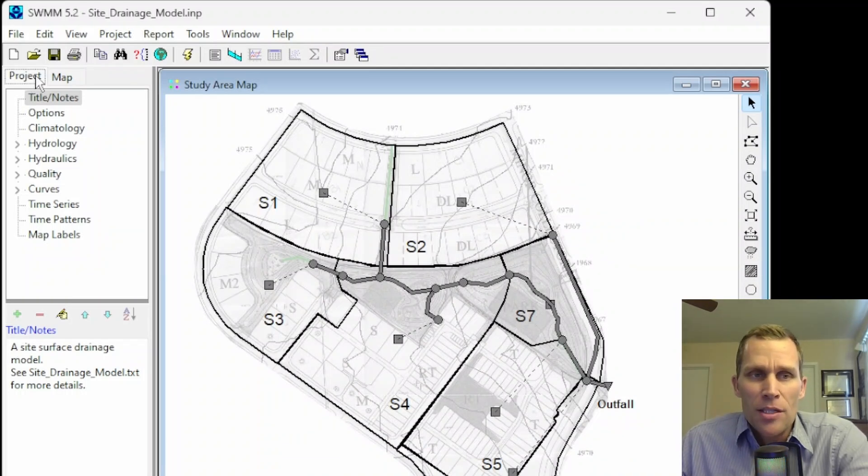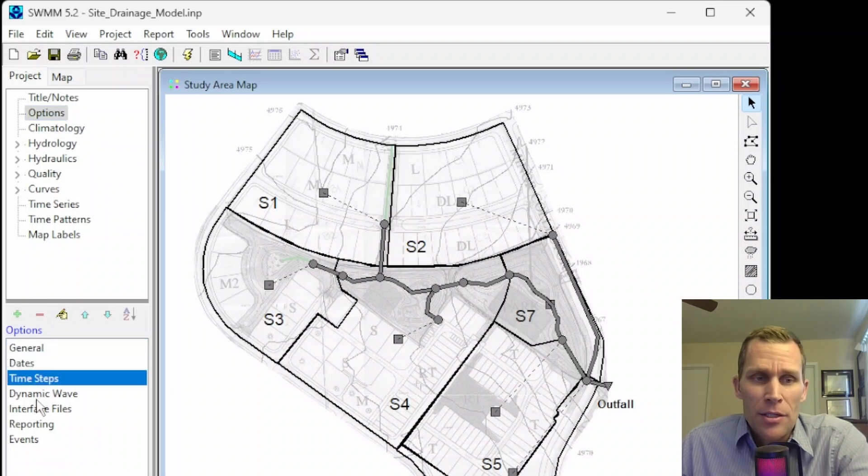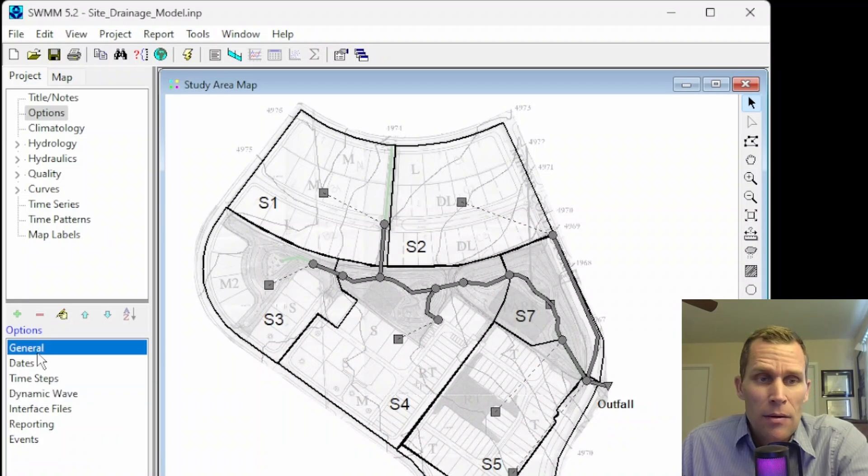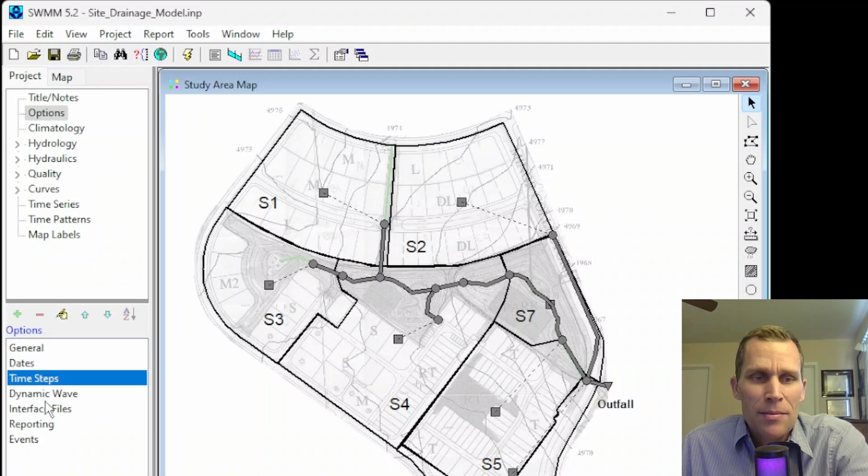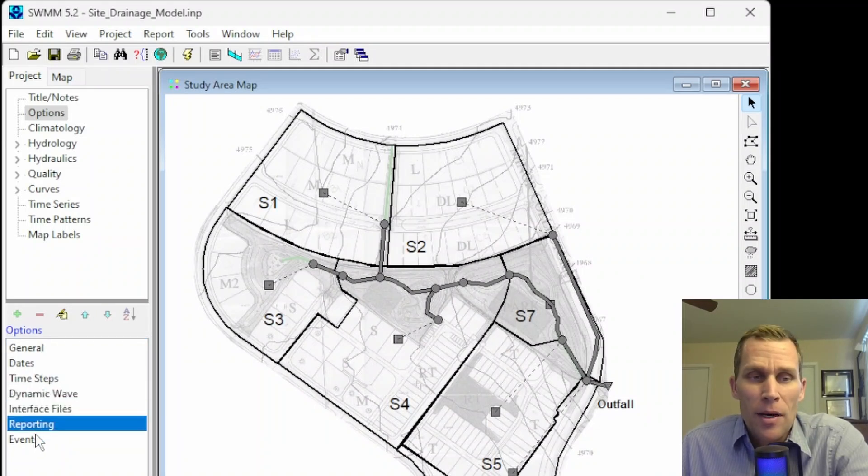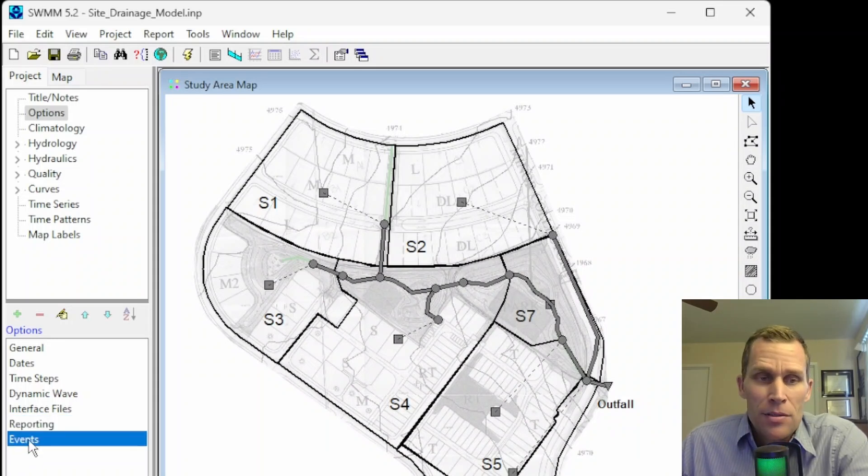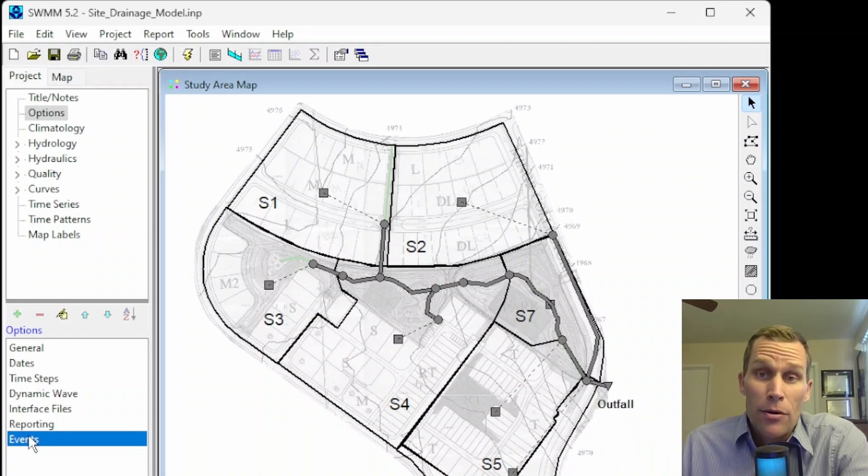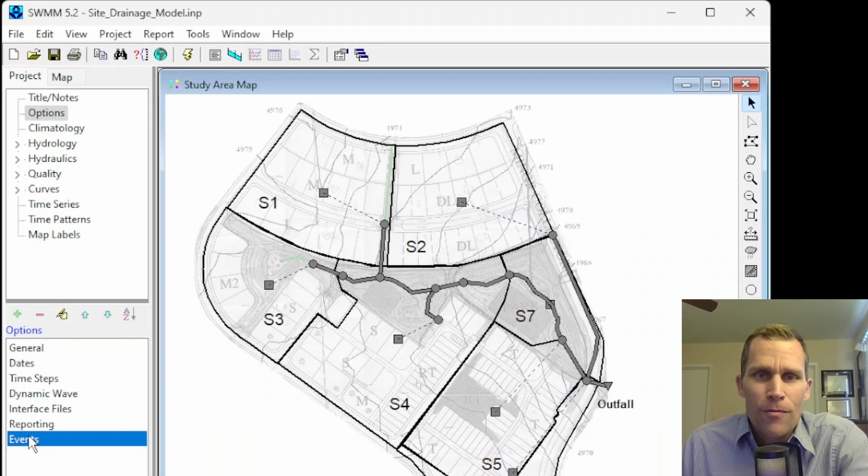What I want to do first is click on Project over here to the left. This is the Project Browser tab. Then click on Options. Now what you're seeing down here are the different simulation options. We covered simulation options in the previous lesson. That's Lesson 7. I'll leave a link in the description if you're interested, where I cover general, dates, time steps, dynamic wave, and interface files. In this lesson, I'm going to finish things off here by talking about reporting results and event periods, as well as running a simulation, what you see on the screen, and then some of the common errors you may see and debugging tactics to fix those errors. Let's get started.